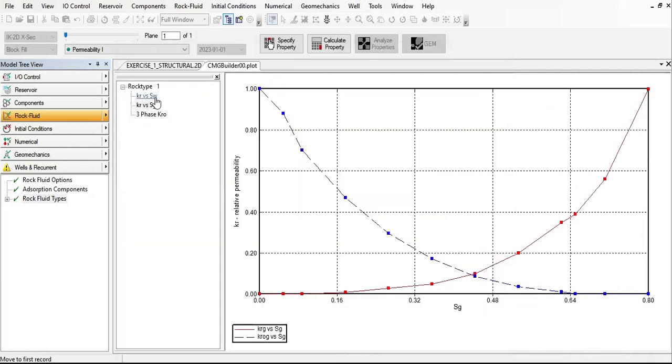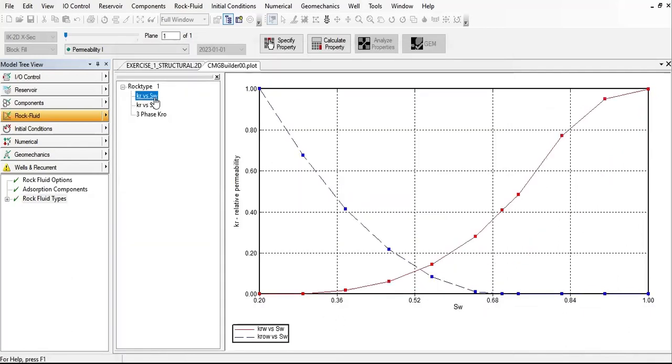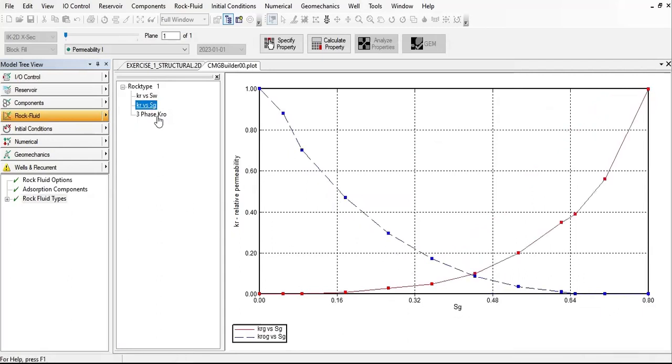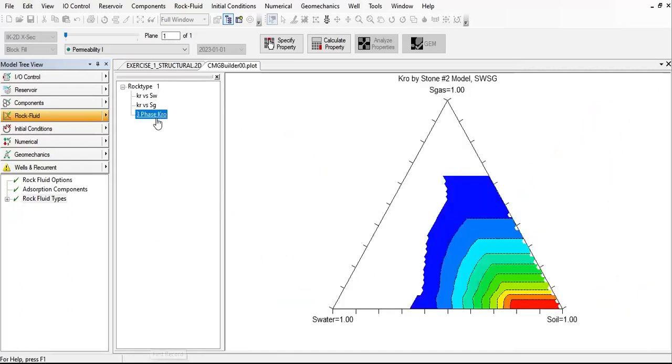You see here we have krw, relative permeability for water versus water saturation, and kr versus gas saturation, and three phase relative permeability.